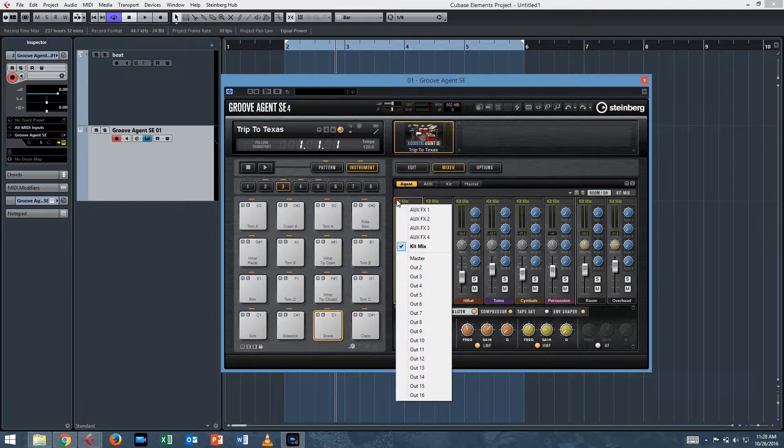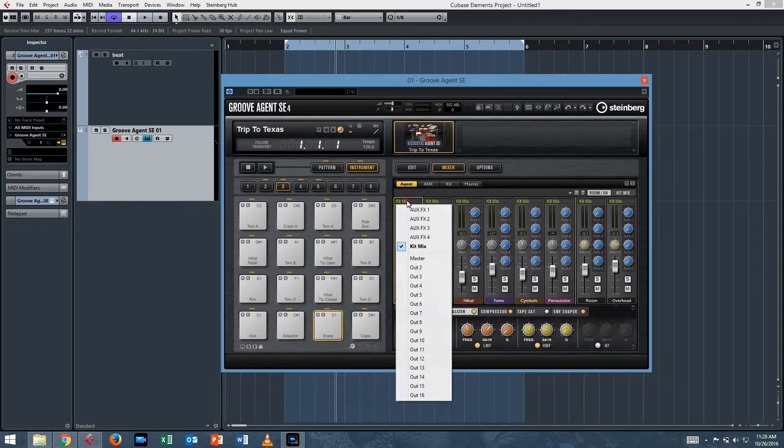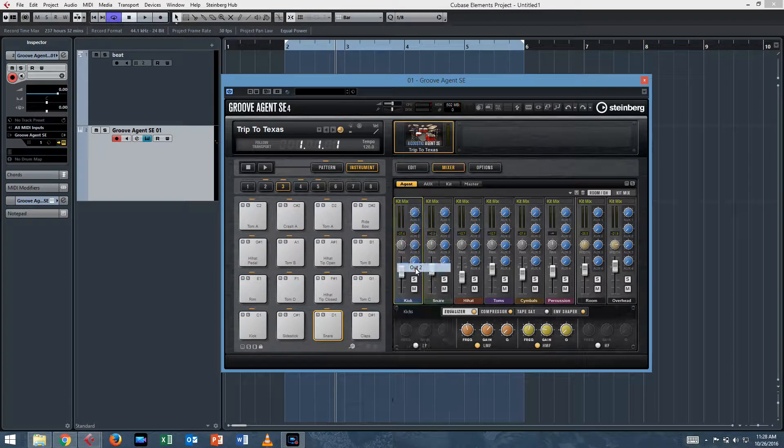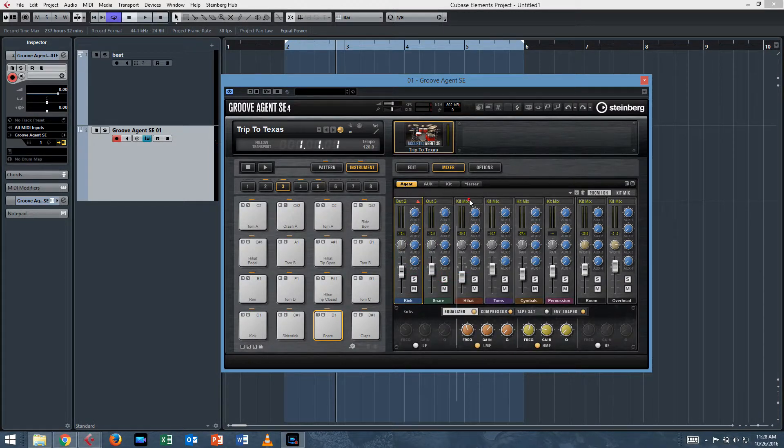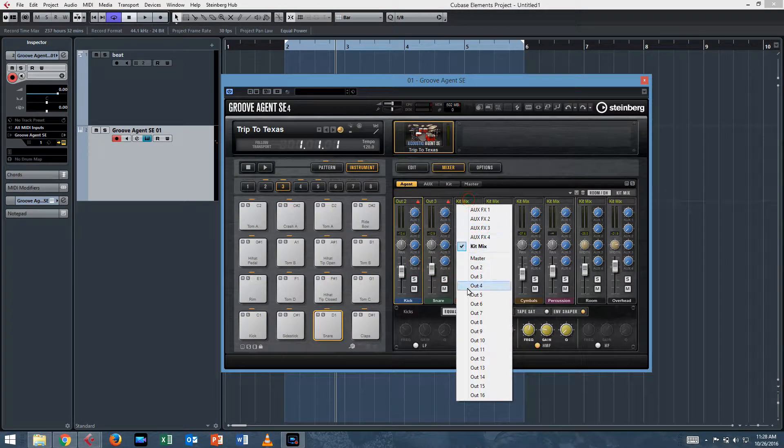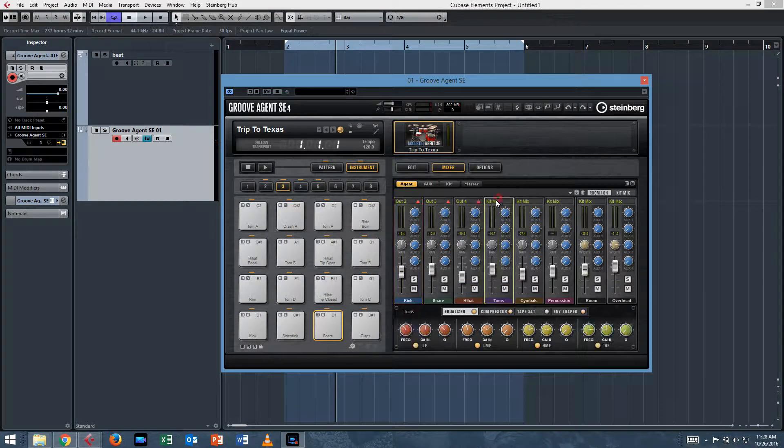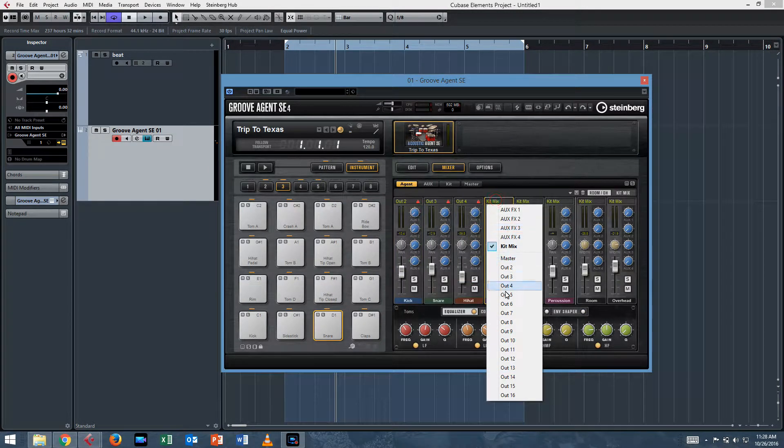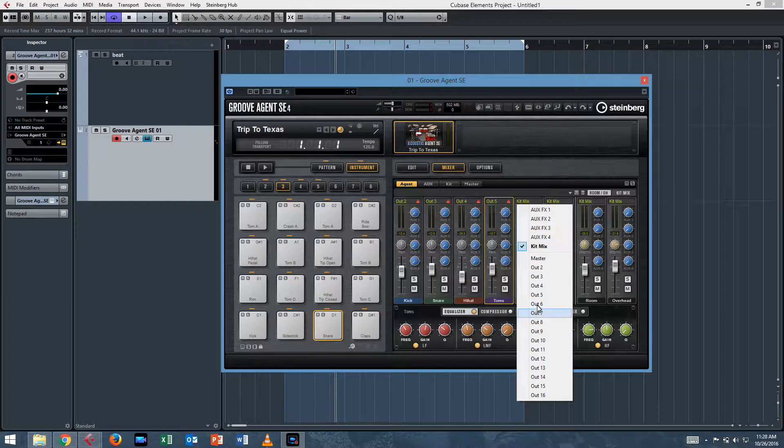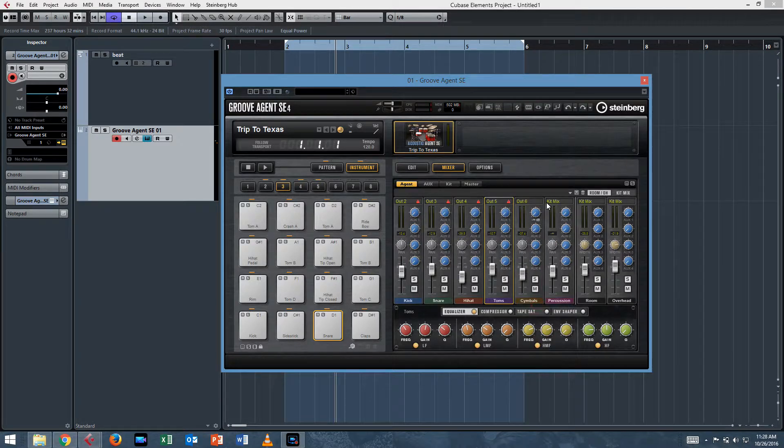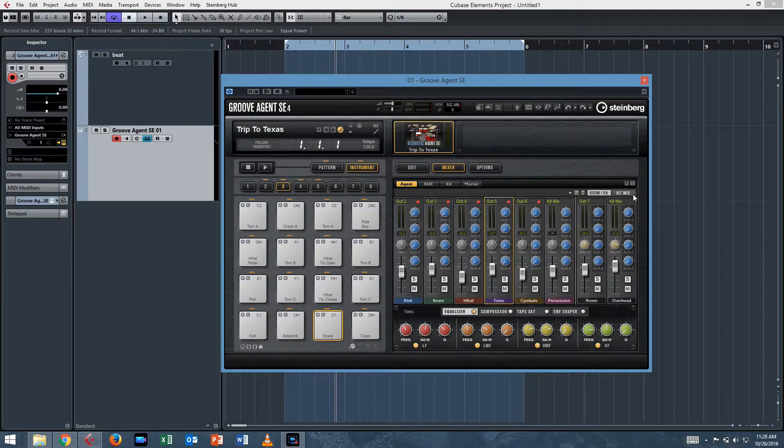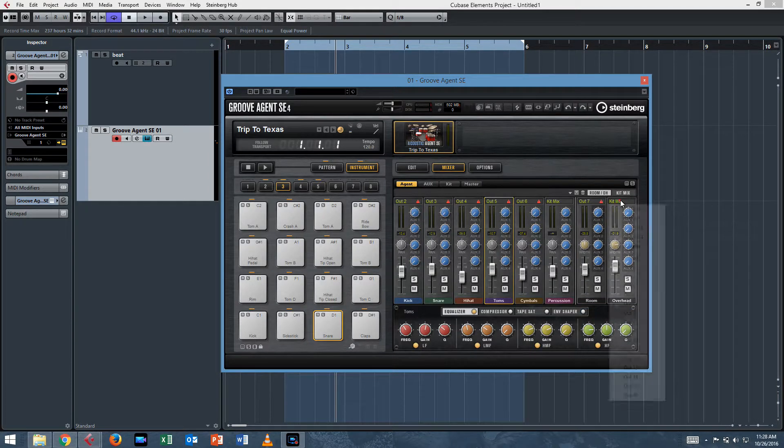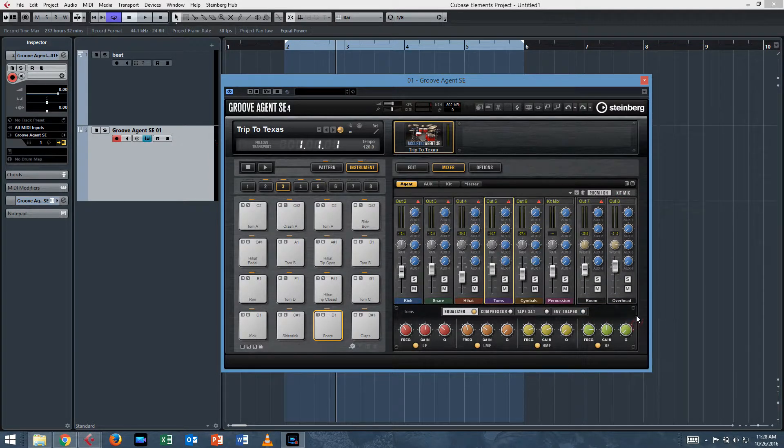So we'll just assign them. See here at this top it says Kit Mix. Instead, we'll just assign each one an out. So that'll be out two, out three for the snare, out four for the hi-hats, out five for the toms, out six for the cymbals. We're not using percussion, so out seven for the room mics and out eight for the overhead mics.